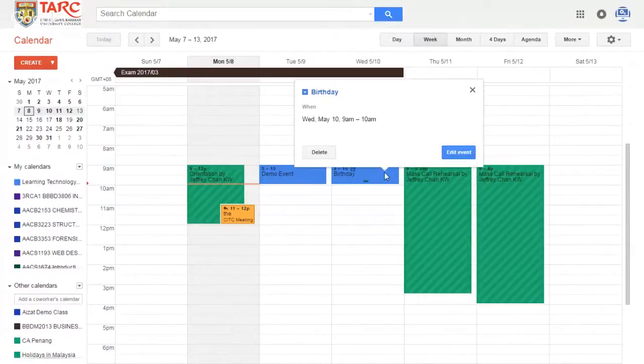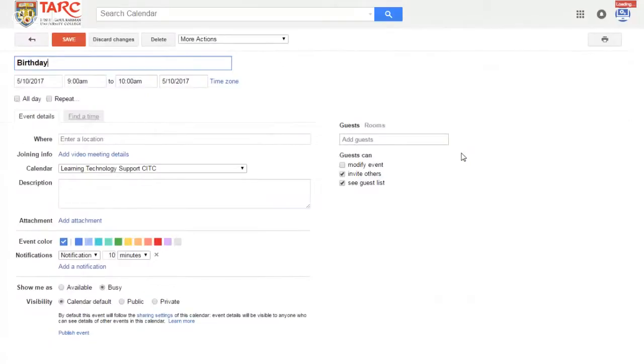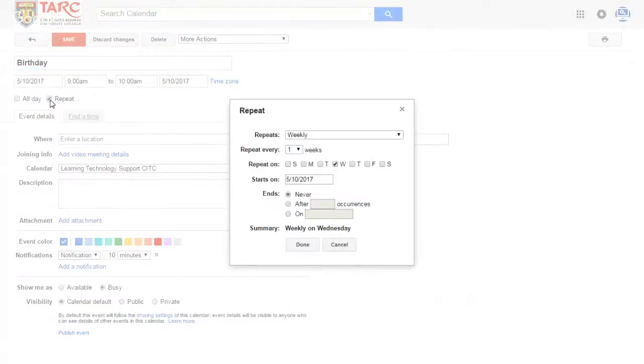Click on Event and click on Edit Event. Next, click on the Repeat checkbox.